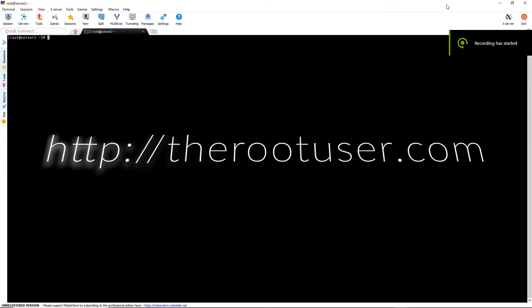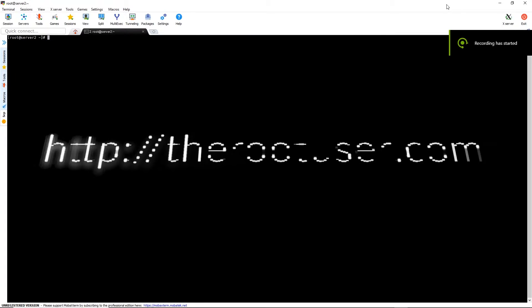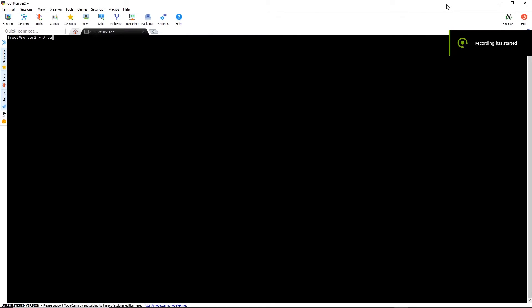In this video, I'm going to show you how to install an Unbound caching name server. The first step we're going to do is run the yum install -y unbound command.